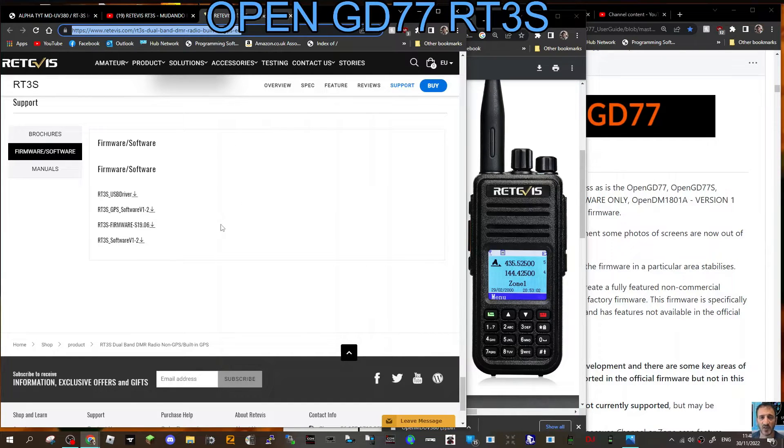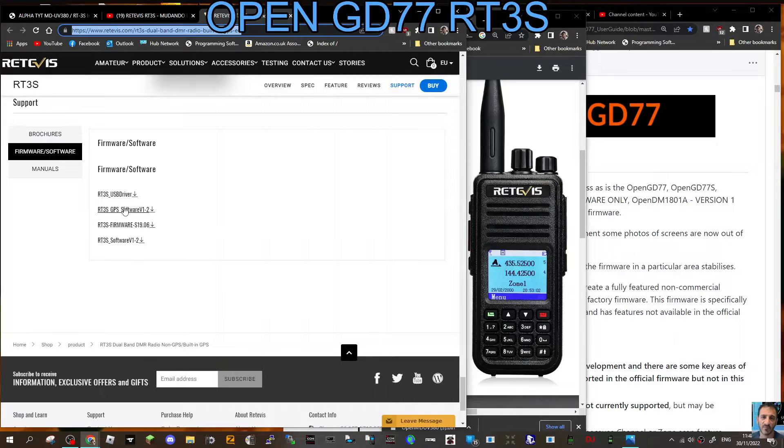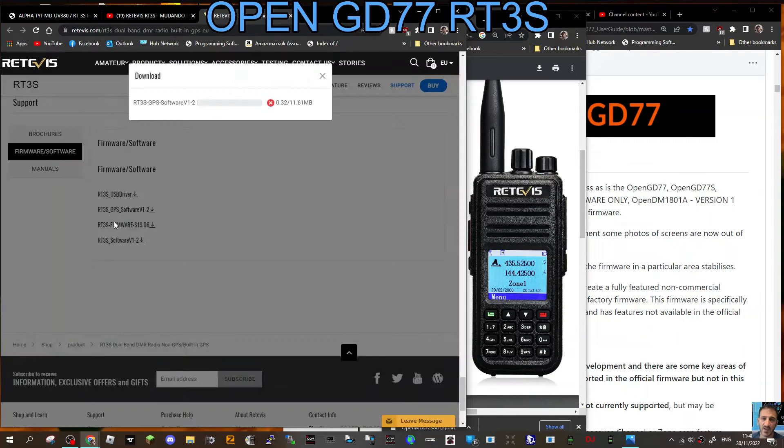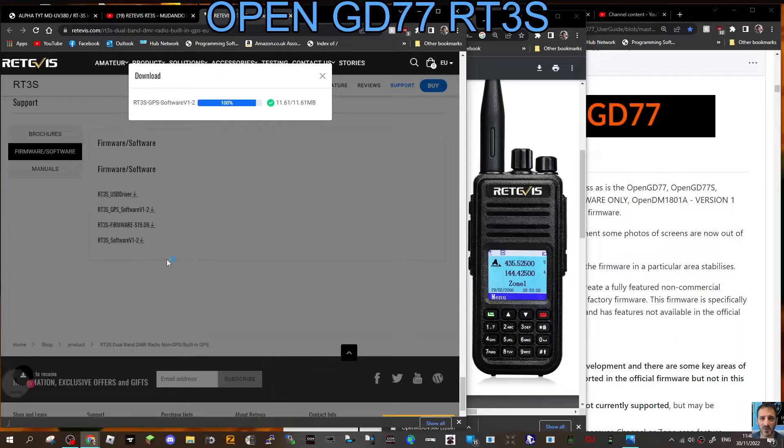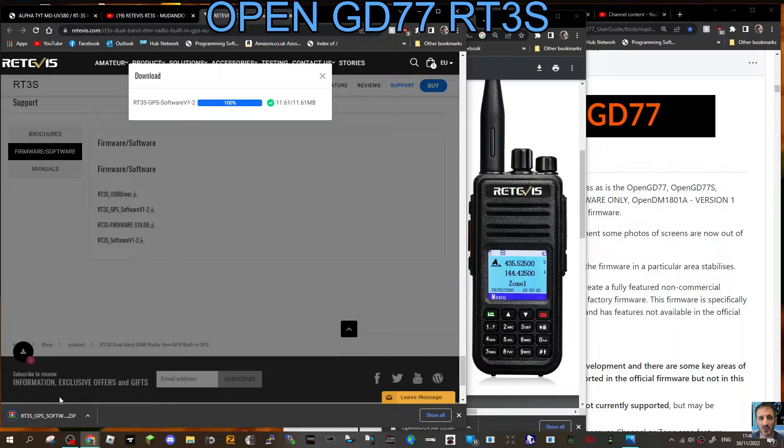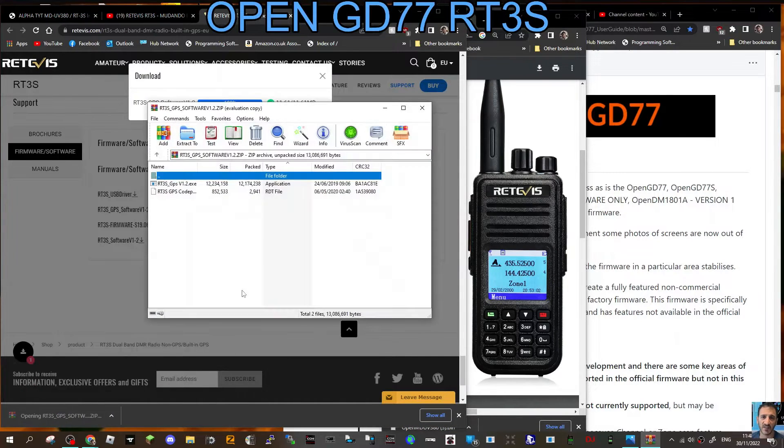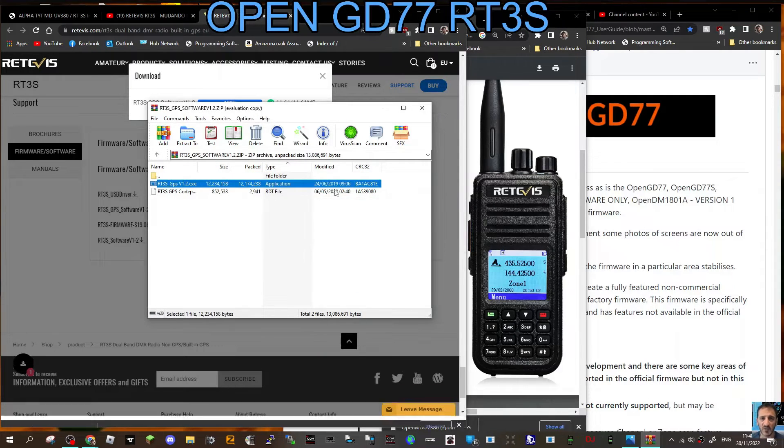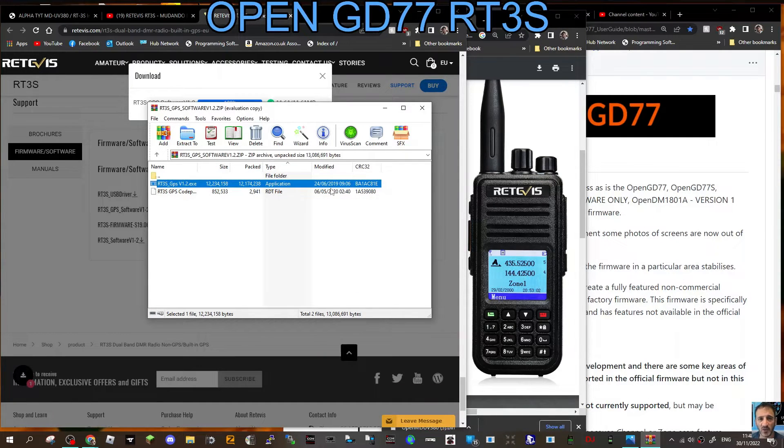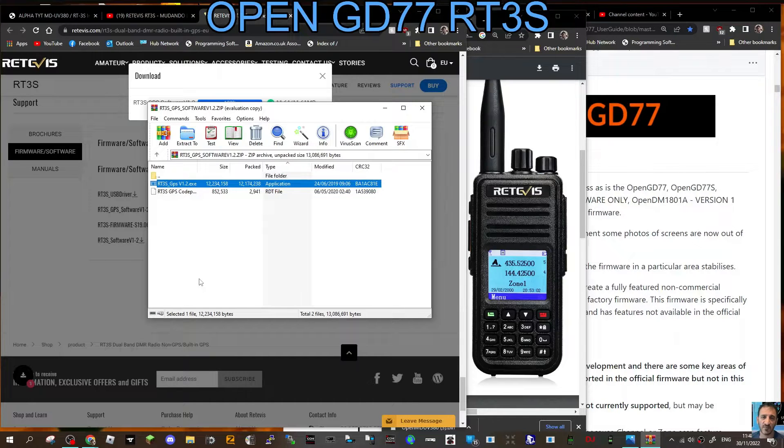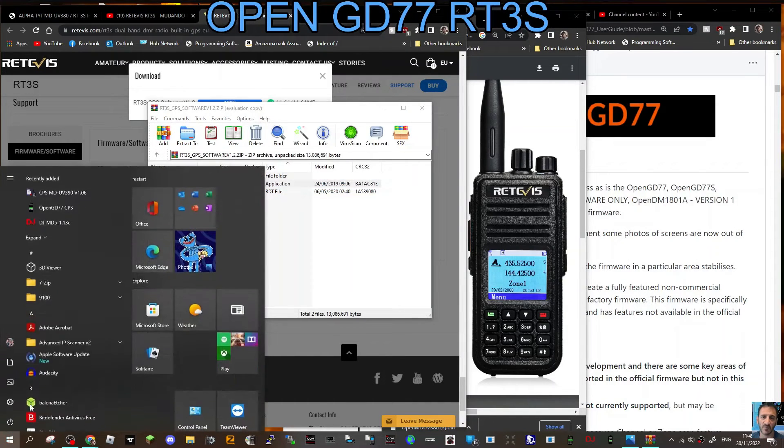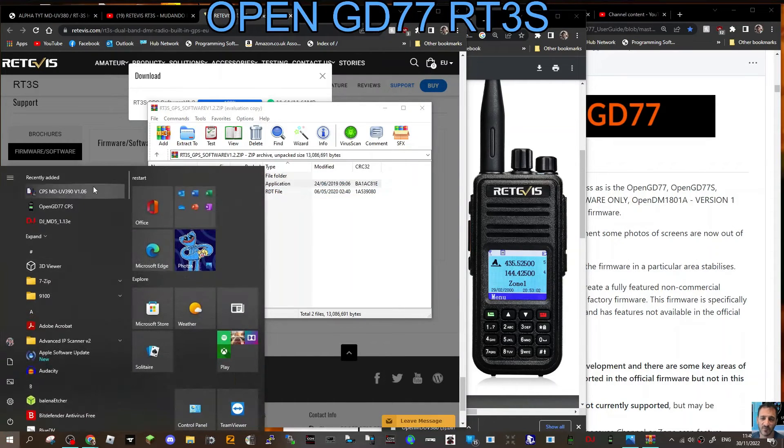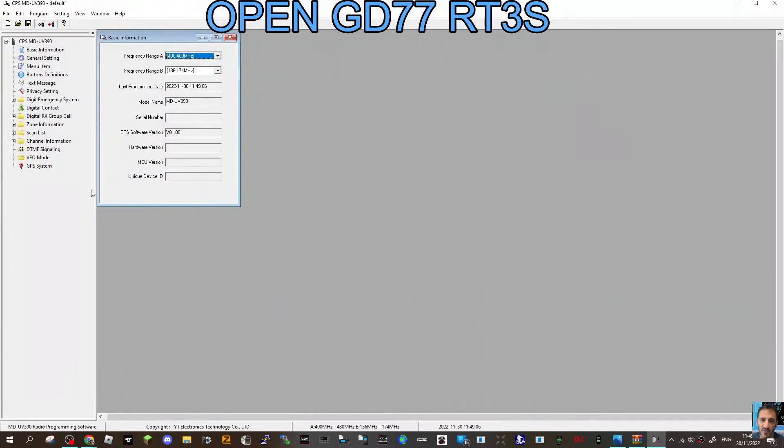If you've got the GPS version like I have, click RT3S GPS software. Once it loads, you'll be able to run it like so. Let's have a look. Just go to Start and then we'll just open it up there.